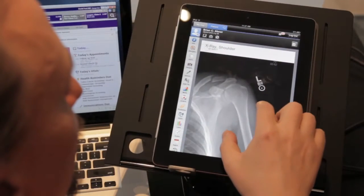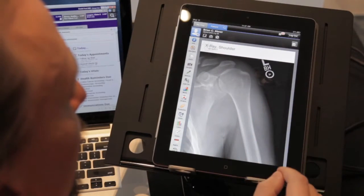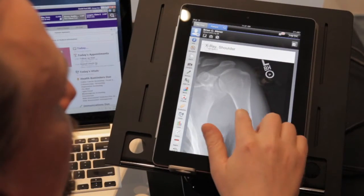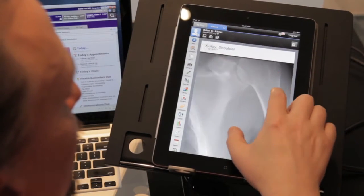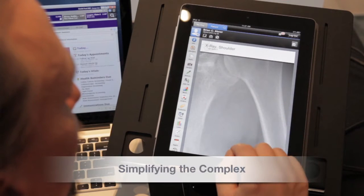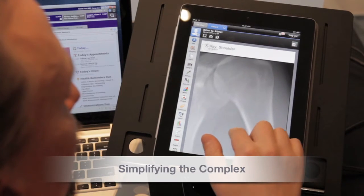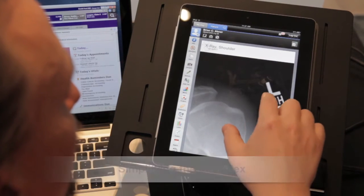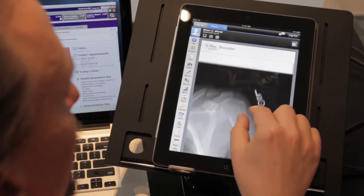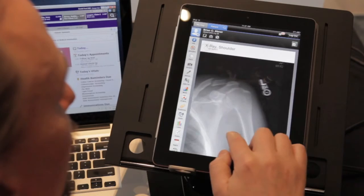EHRs are entering a next generation. Physicians are fed up and are demanding products they can actually use. Mobile experiences have raised the bar, and now users expect an ease of use that current healthcare applications simply do not have.